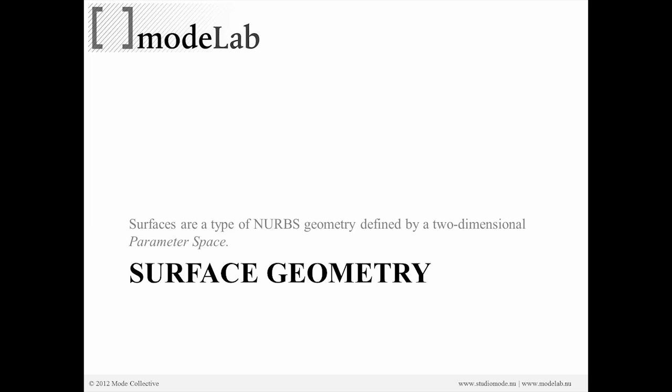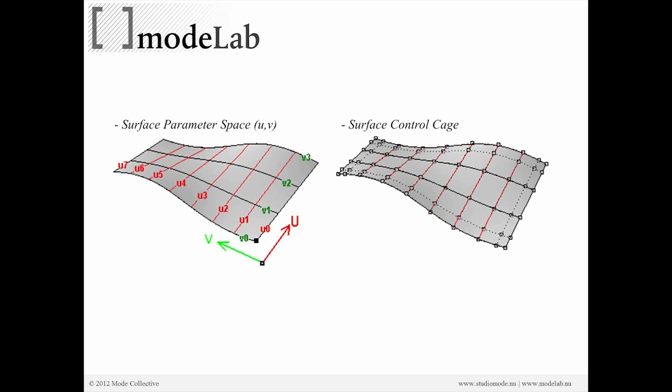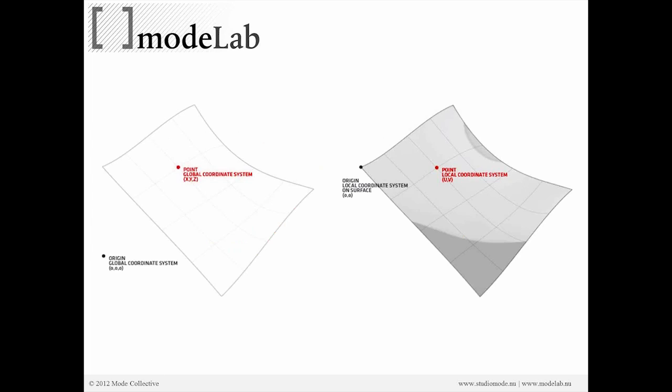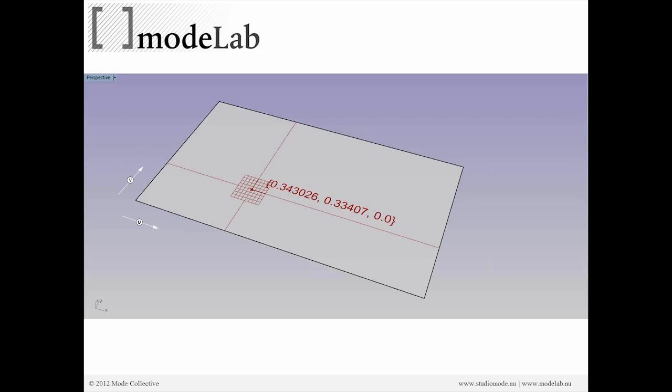surfaces are NURBS geometry that are defined by a two-dimensional parameter space. So instead of X and Y, we're going to be working through U and V. In a lot of ways, they're similar - they're kind of a two-dimensional space. But relative to surfaces, those two dimensions are labeled as U and V. And that will allow us to create points on a surface, not by XYZ definition, but by UV definition. So we're going to keep that in the back of our minds as we go to define points on a surface.